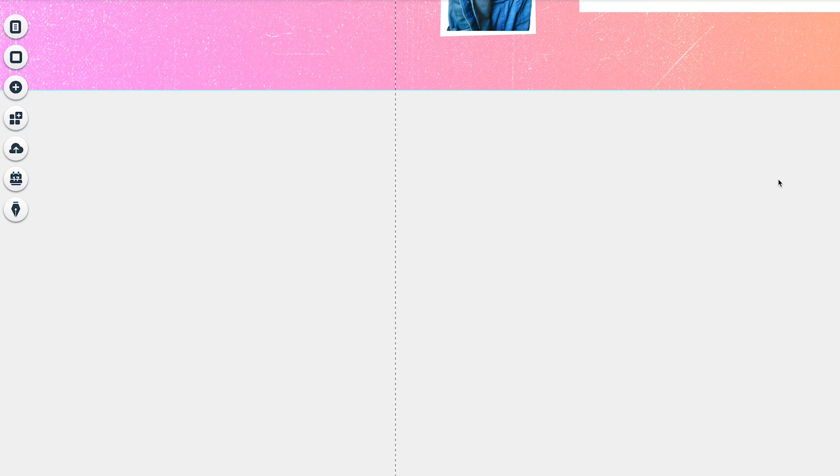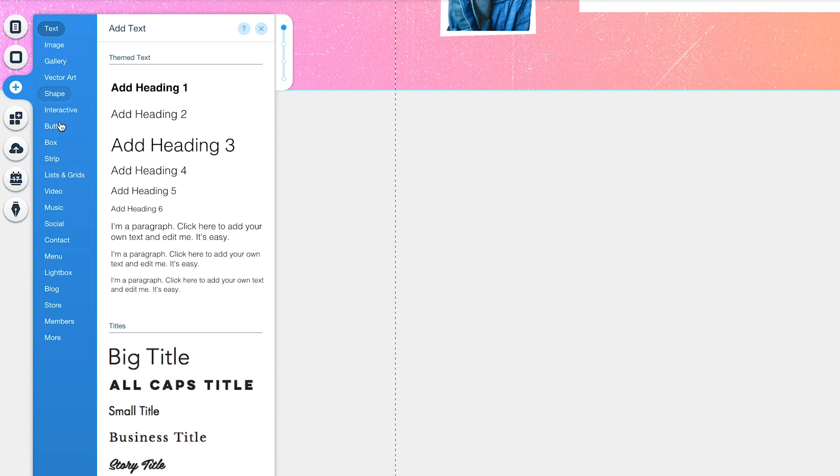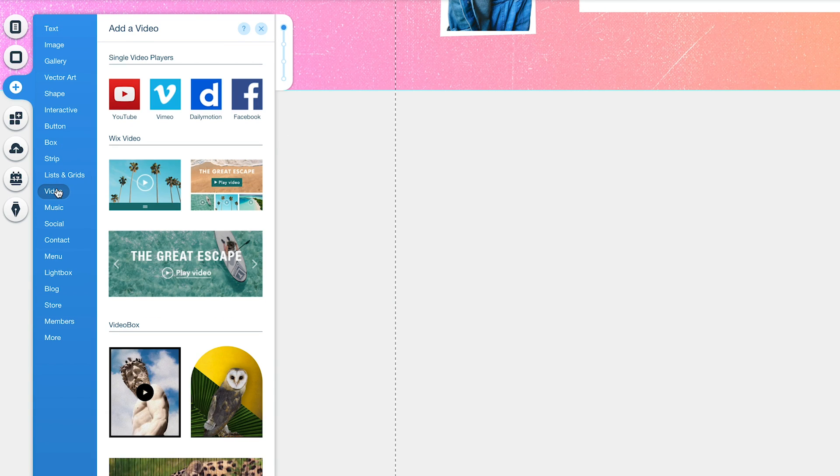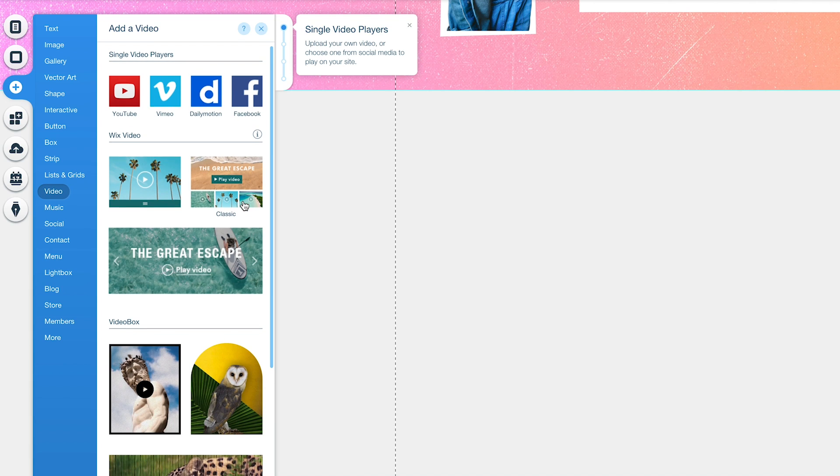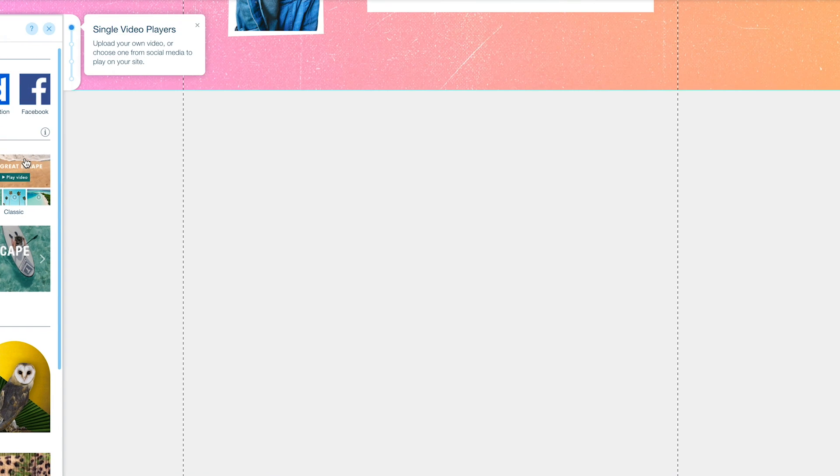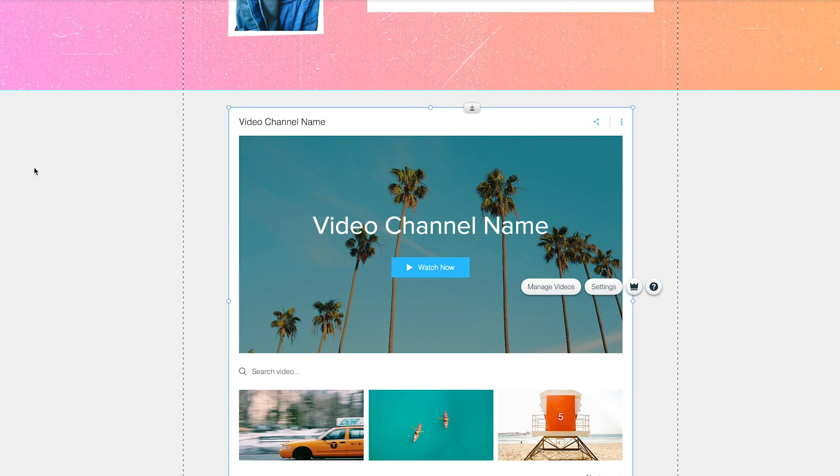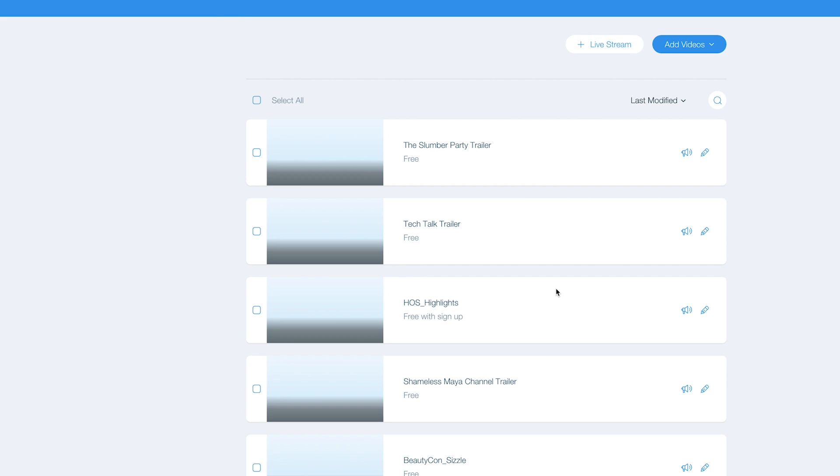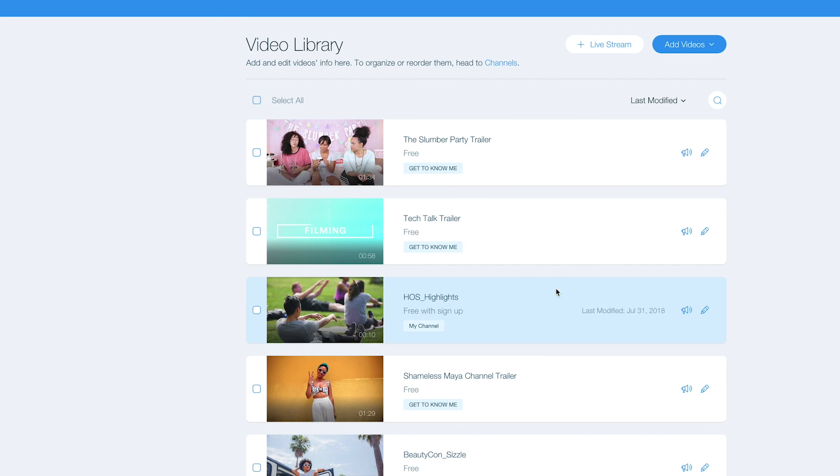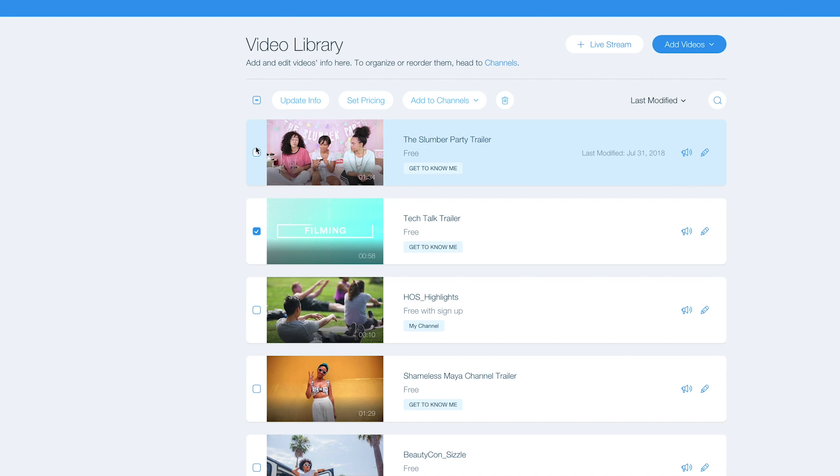I low-key want to have a video player, because I have multiple videos that I want to play. Let's try this... Manage videos. And I already uploaded videos,